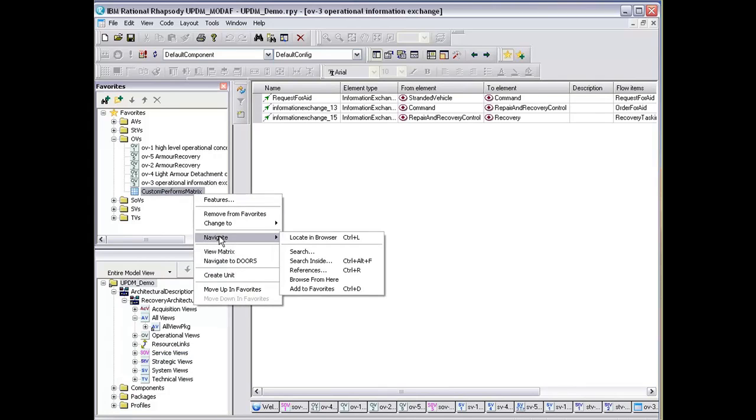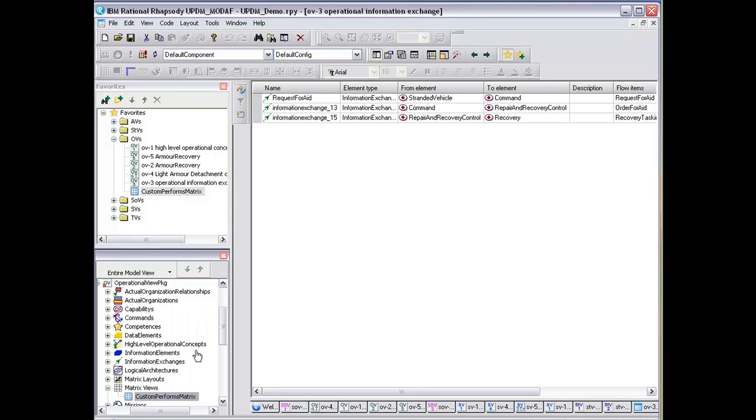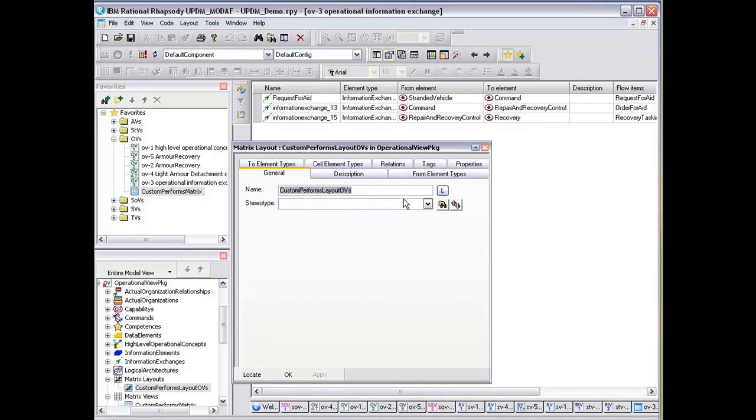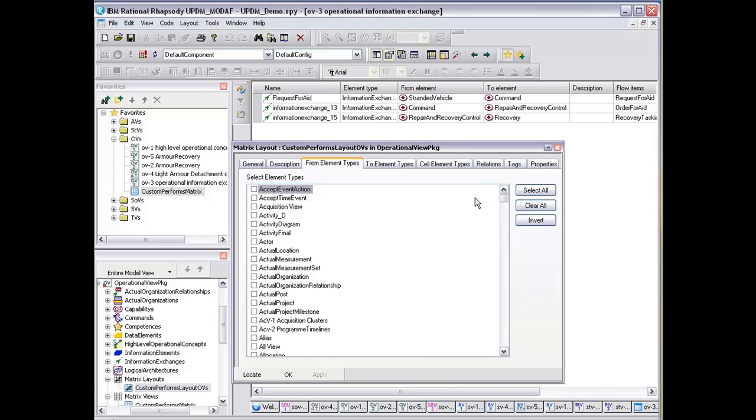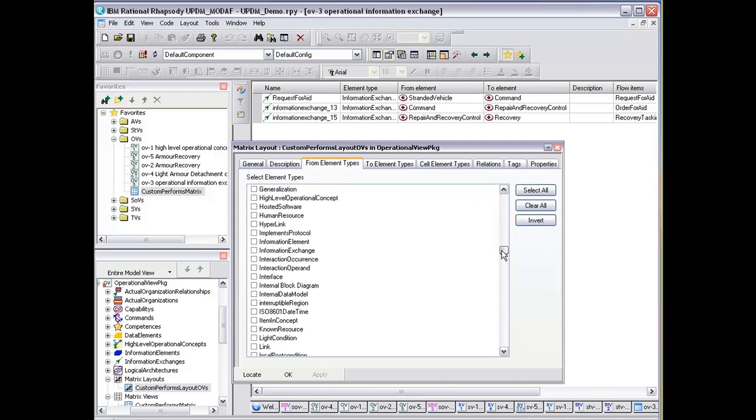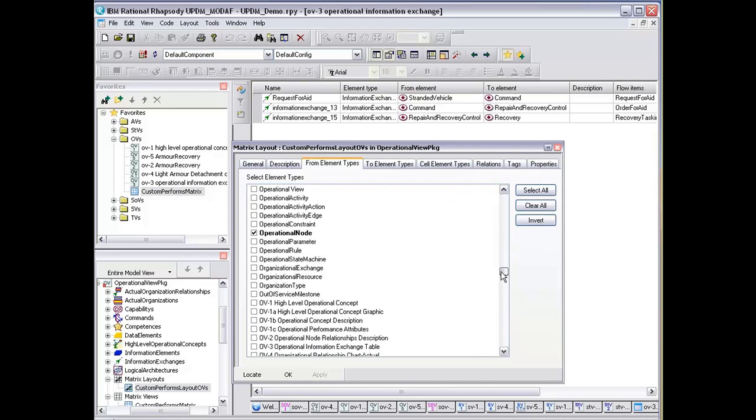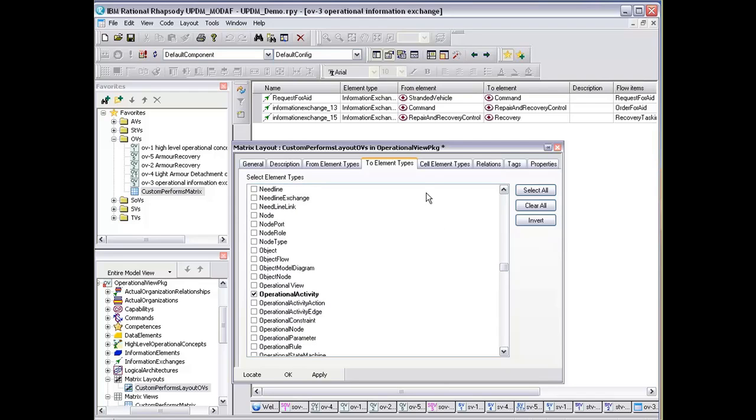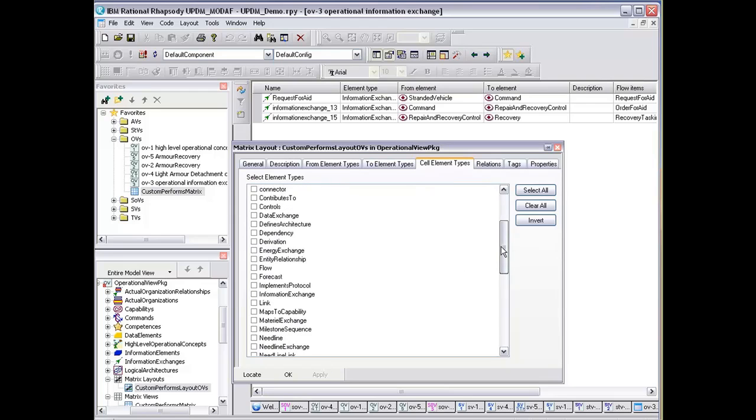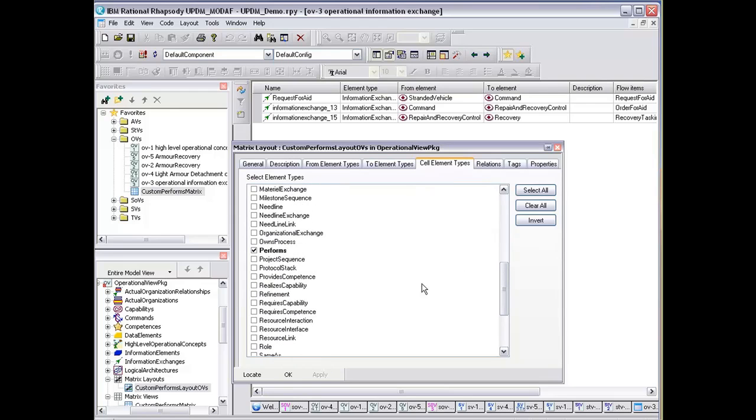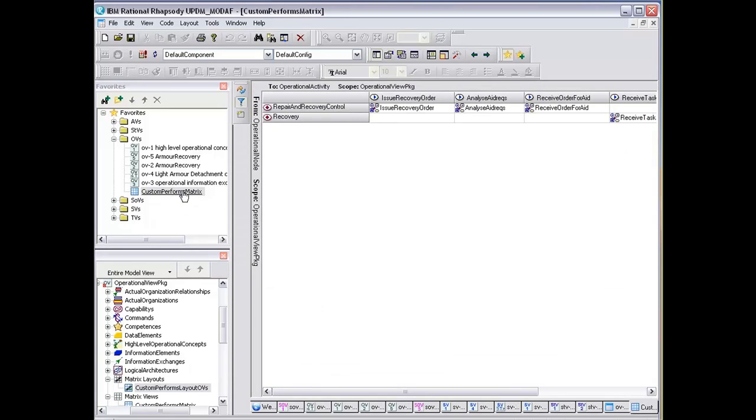If I just do a navigate to locating browser, you can see these matrix layouts here. I have a custom layout which is looking at elements that go to and from operational nodes to operational activities, and what we're looking for are elements type form, as you'll see in a minute. Based upon this, we can extract